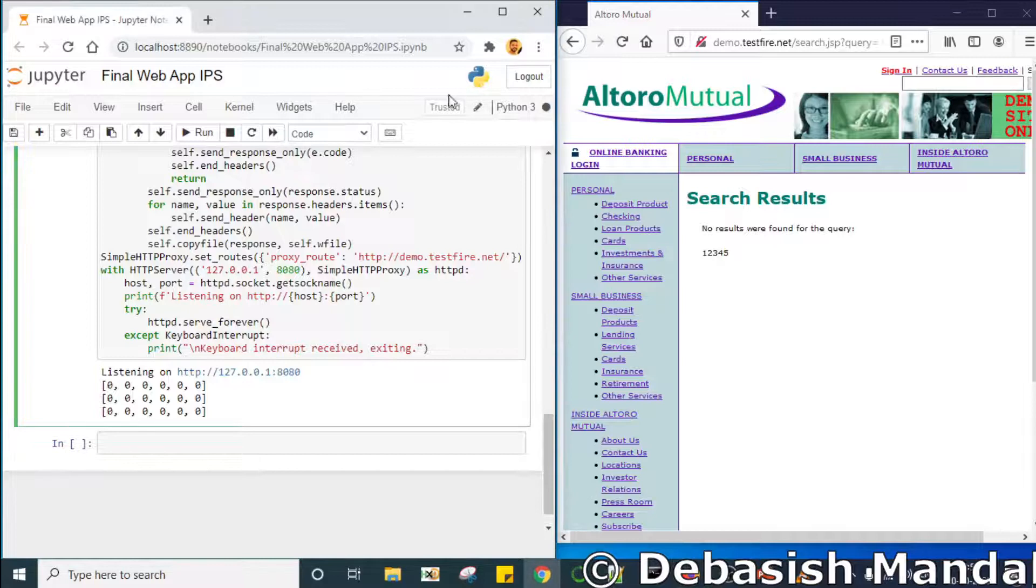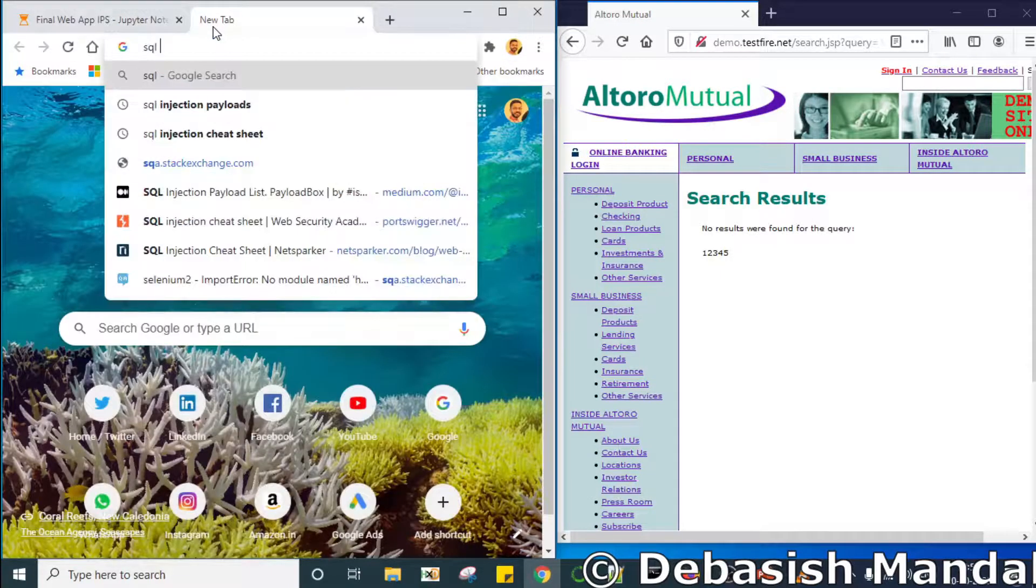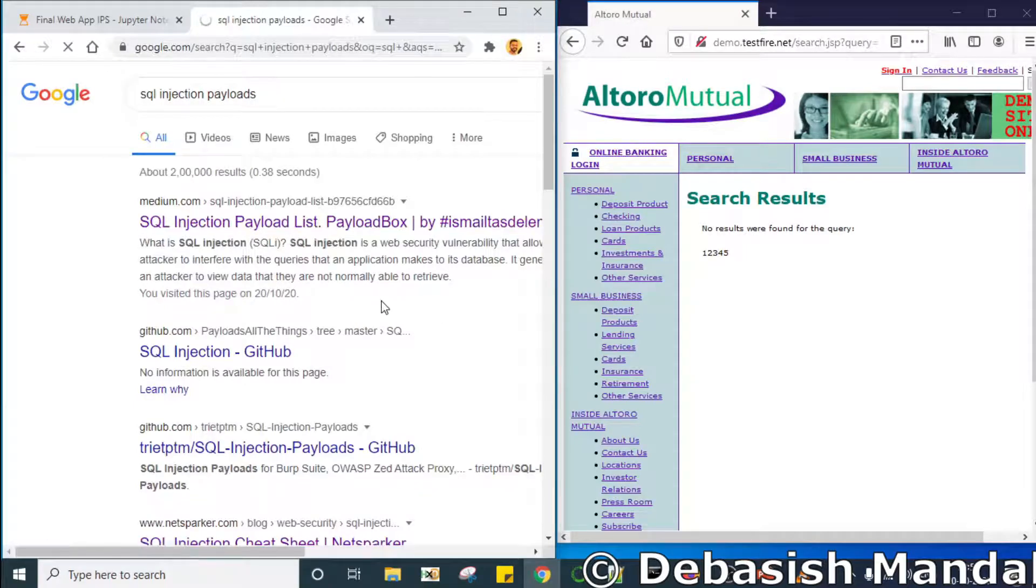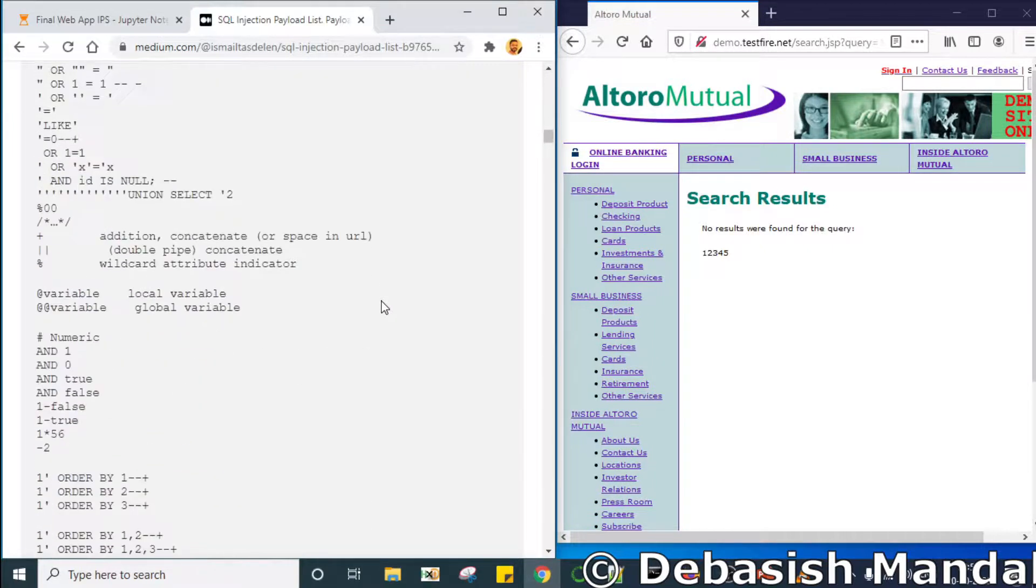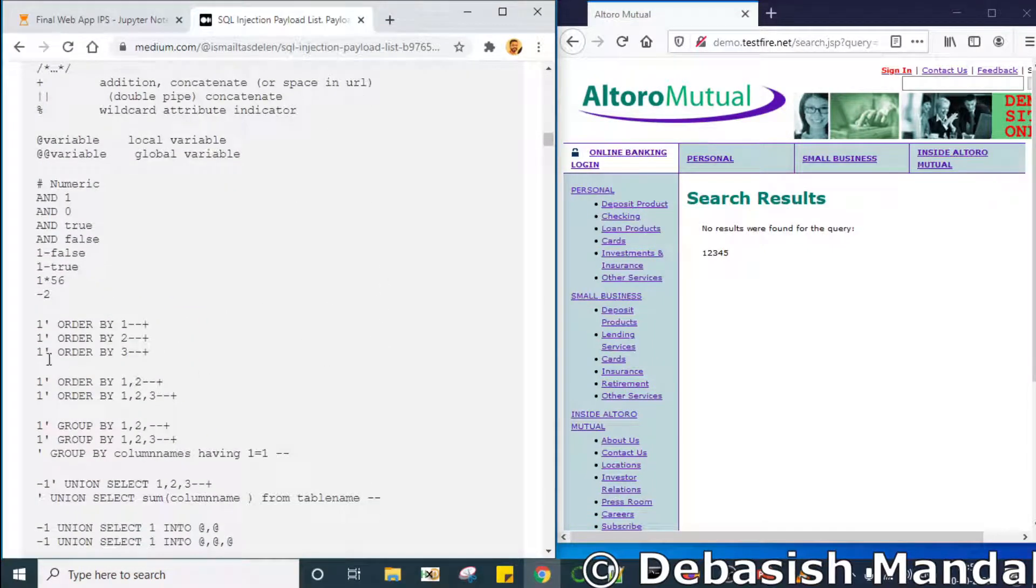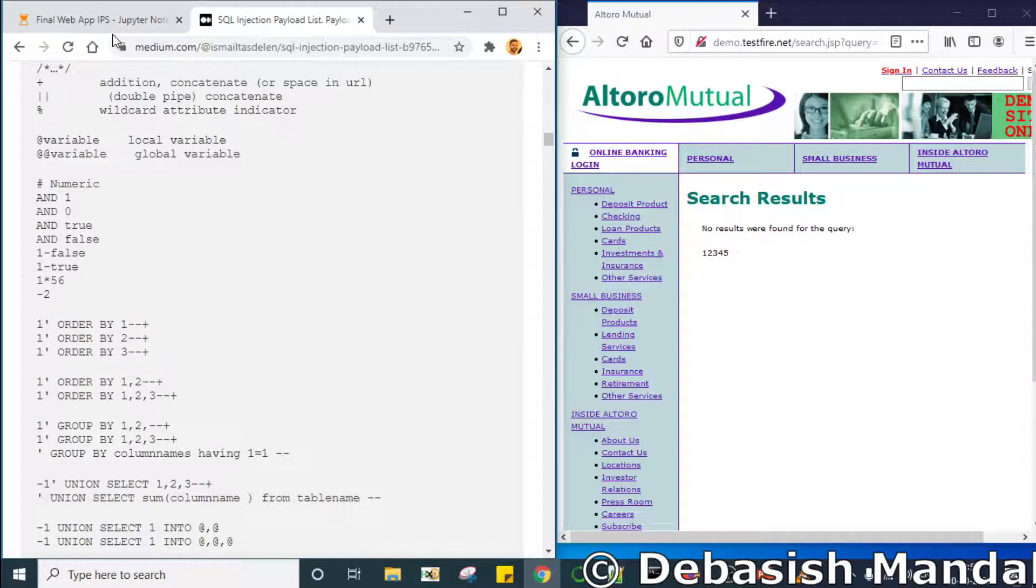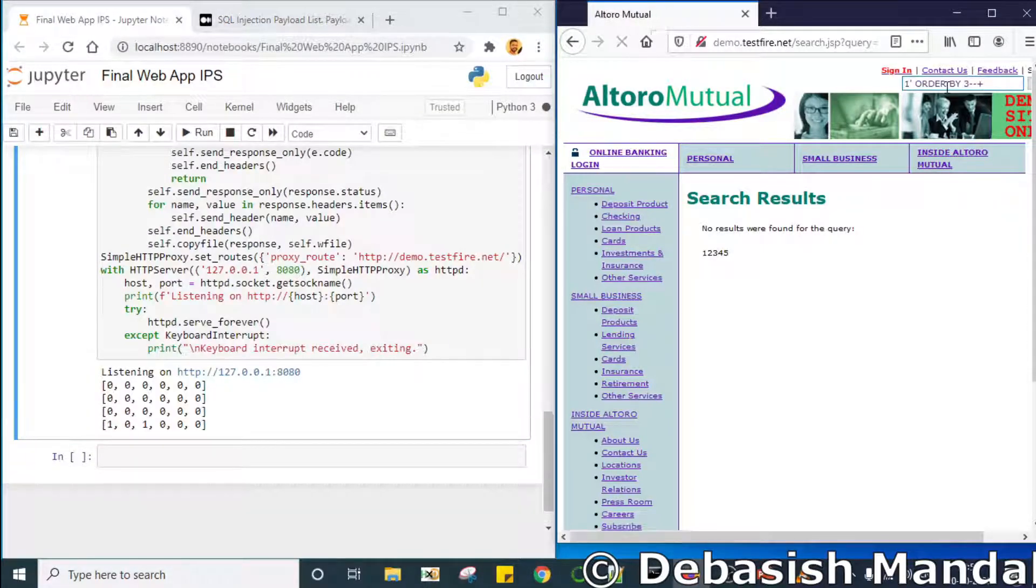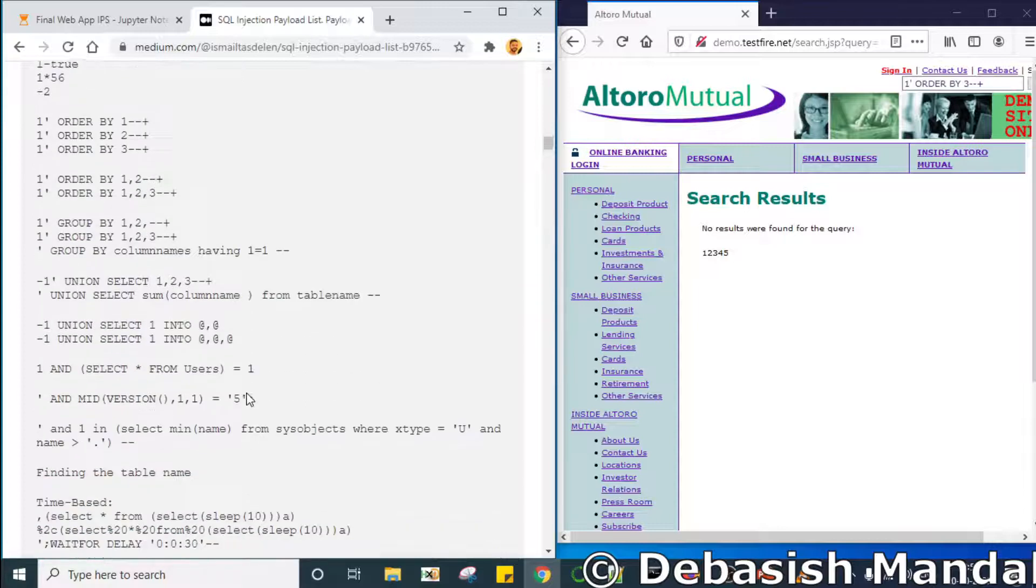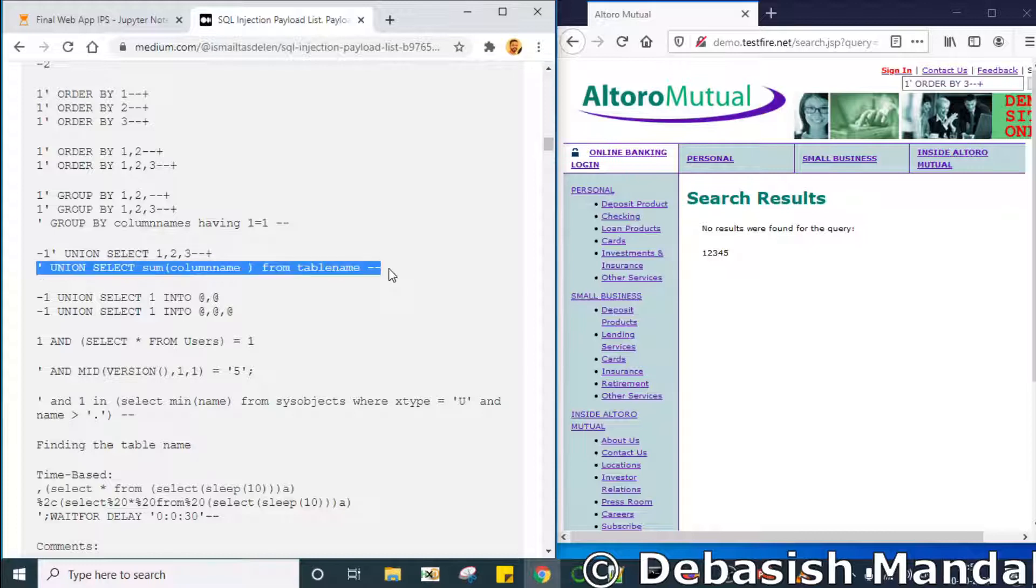We're going to use some SQL injection payloads taken from the internet and we'll see if it is able to detect any of this. So let's use this one. If we just paste it here. It has missed it. So let's use this one.